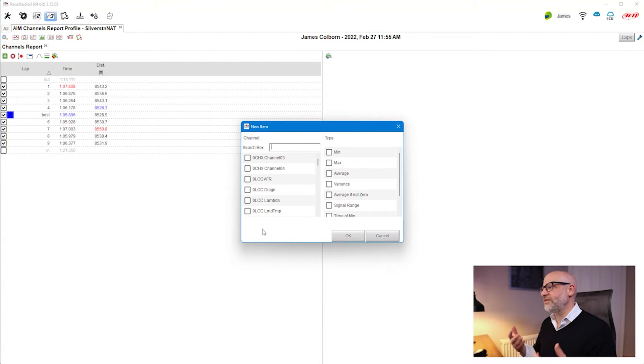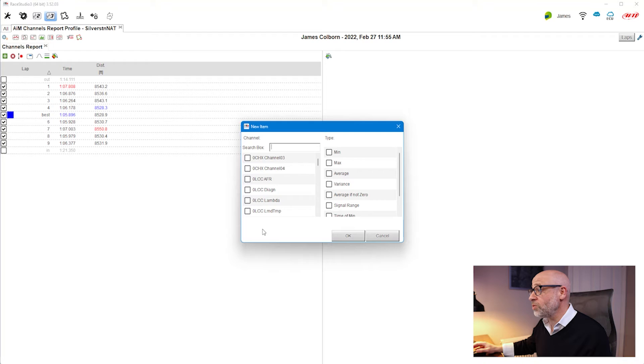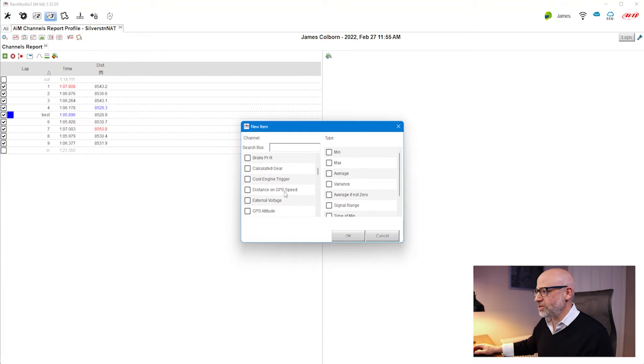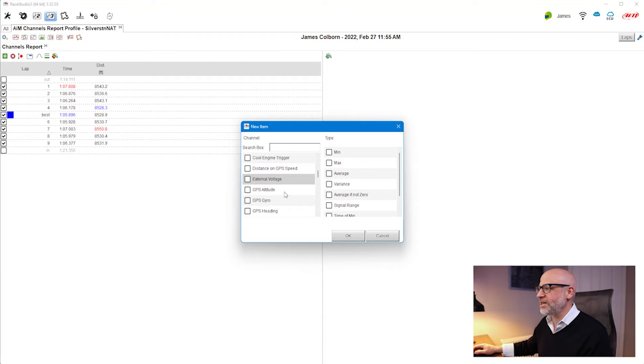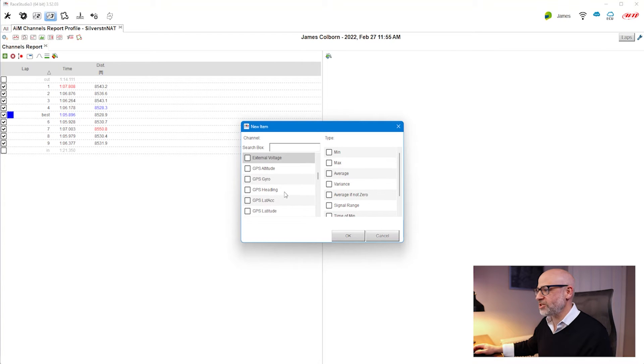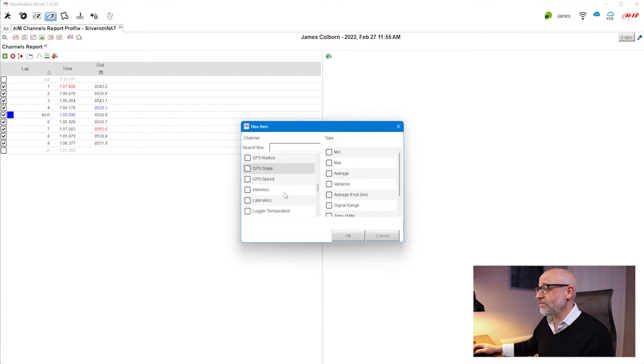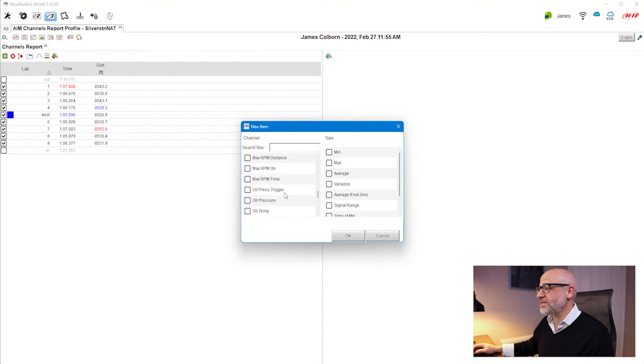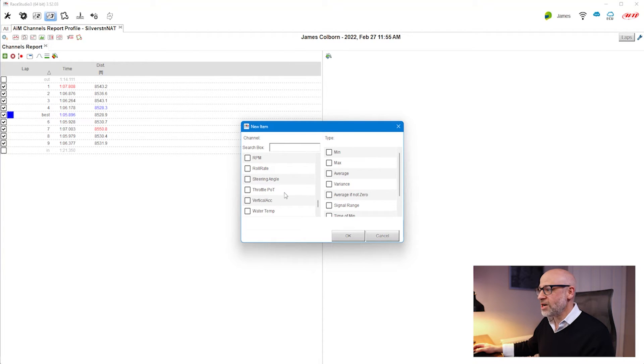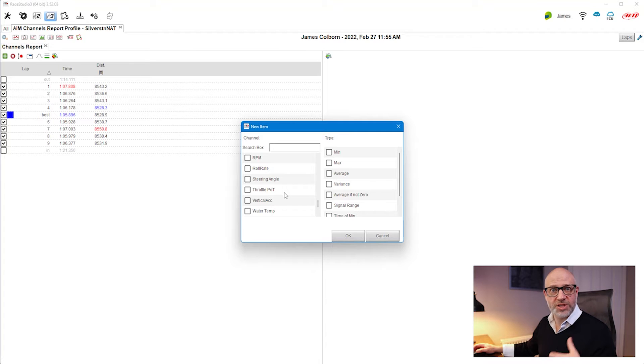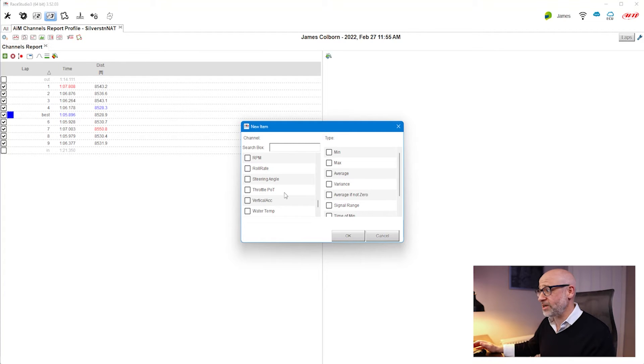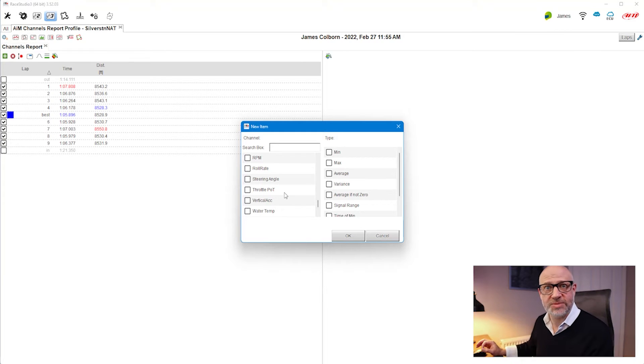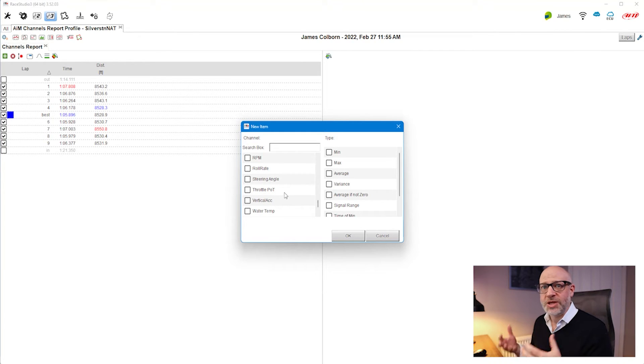This gives us a search box of all the different types of options available to us that are being logged. As you can see, we're getting not only the GPS from the AIM Solo 2, but information like RPMs, oil pressure, steering angle, throttle position, water temperature, oil temperature—all sorts of stuff to work with.